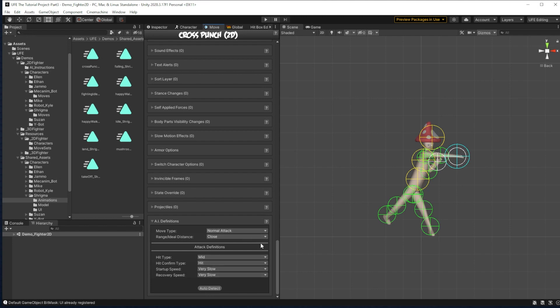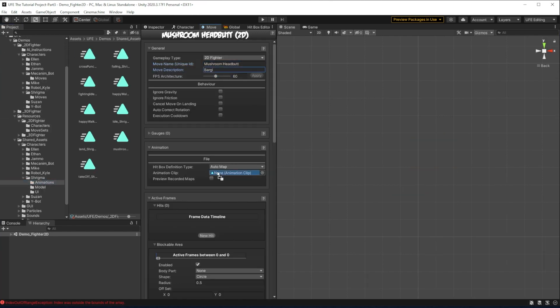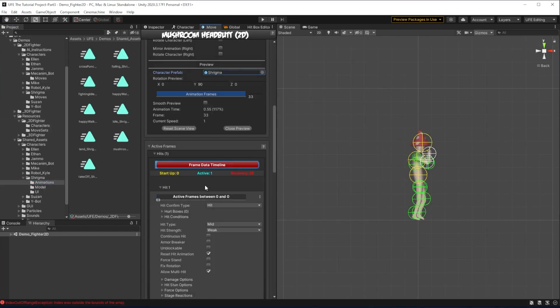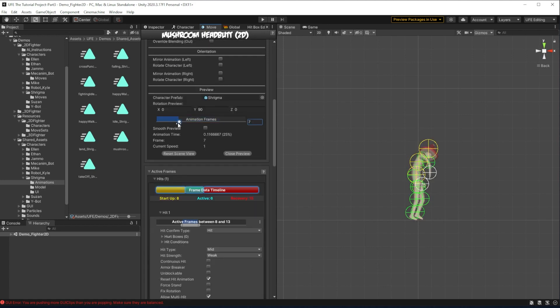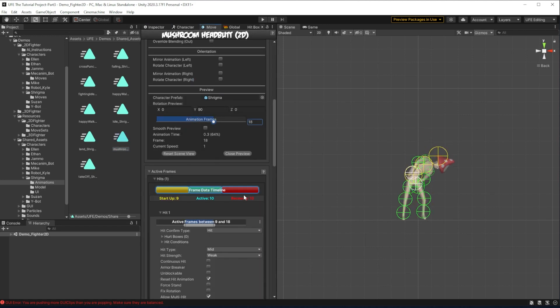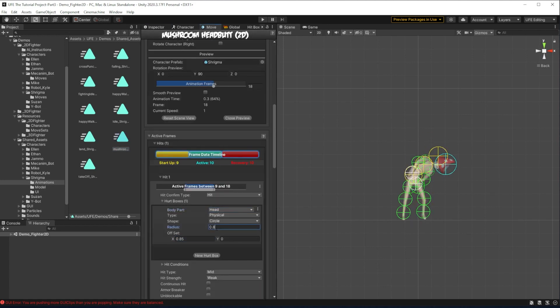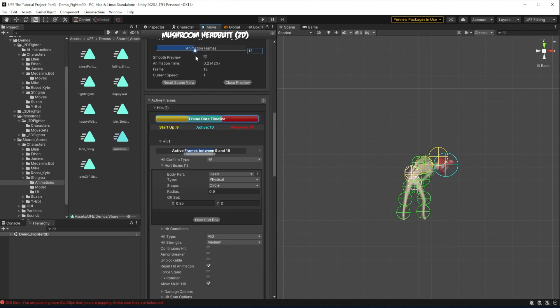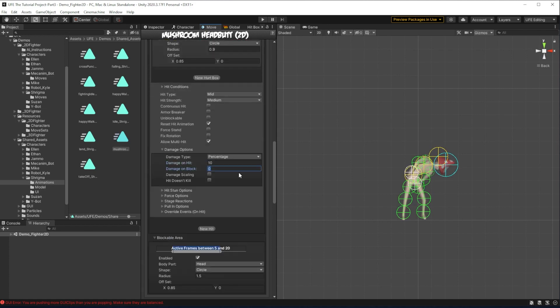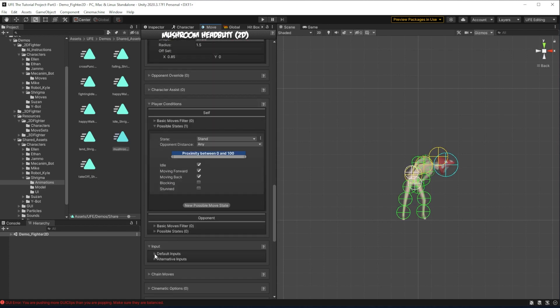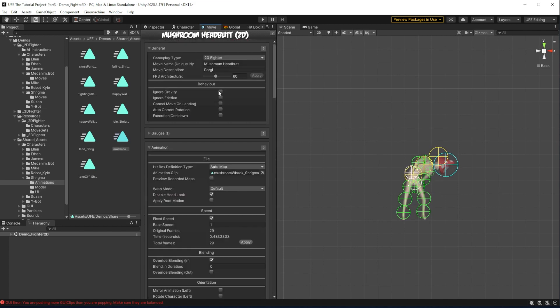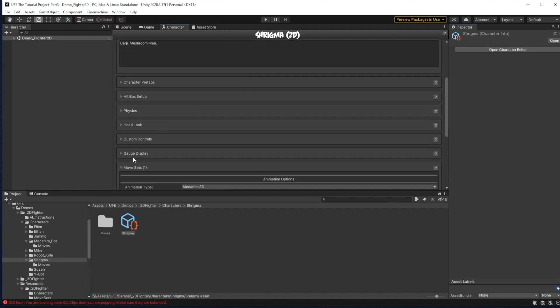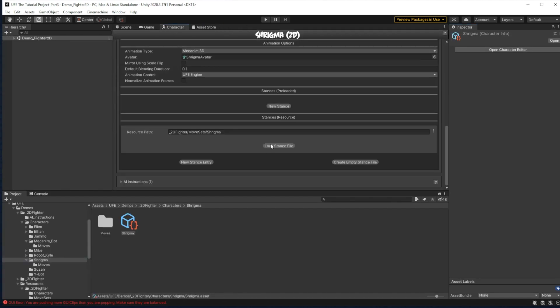With the cross punch done, I'm going to quickly make the headbutt here. Since the headbutt is faster in a medium attack, I'm just going to make it a bit weaker than the cross punch. When the character's moves are completed, go back to your character's character file,